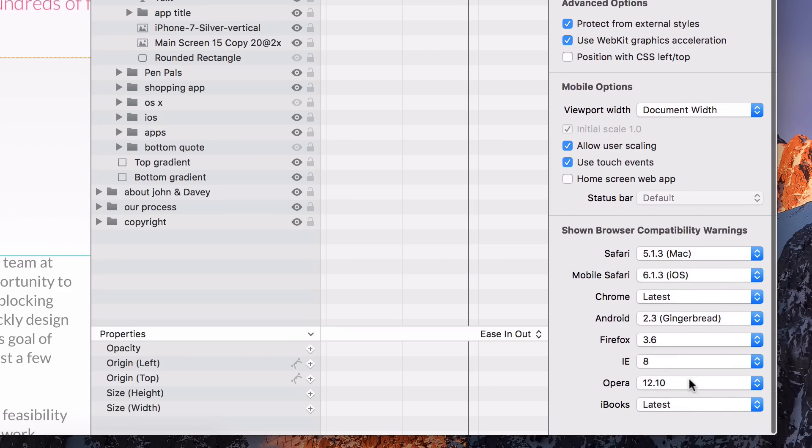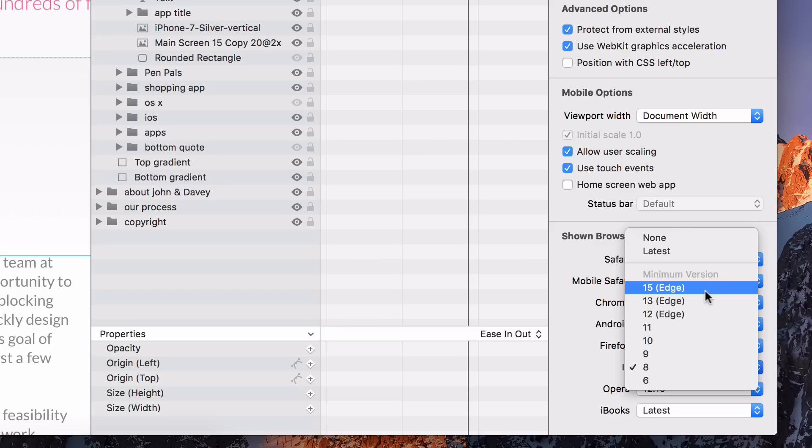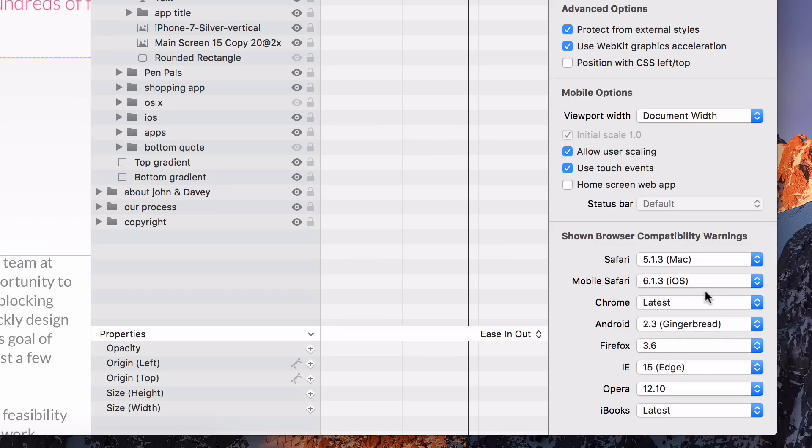Microsoft Edge is supported and can now show browser compatibility warnings for any features that they don't actually have.